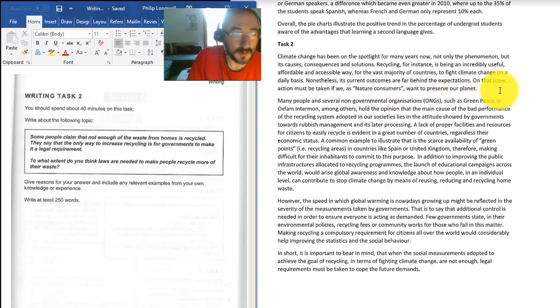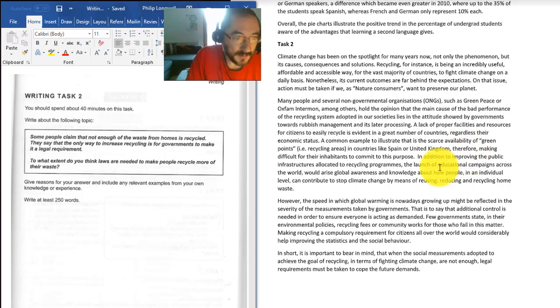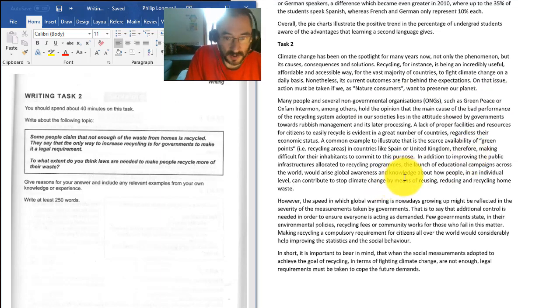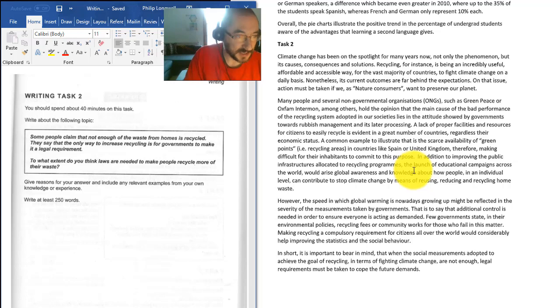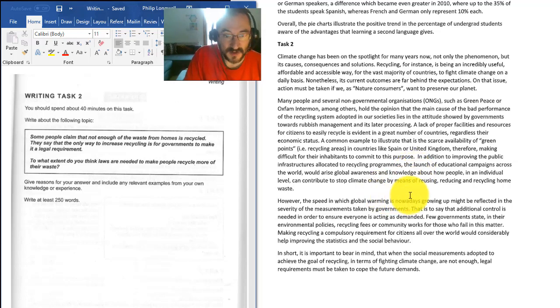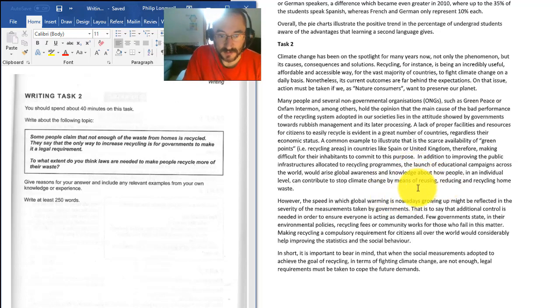I mean, with Task 2, you are giving your opinion. It is discursive. You are discussing the topic, you are giving reasons for your answers, including relevant examples.